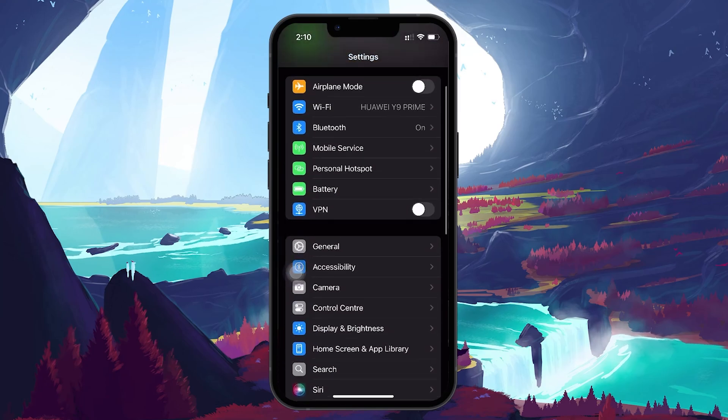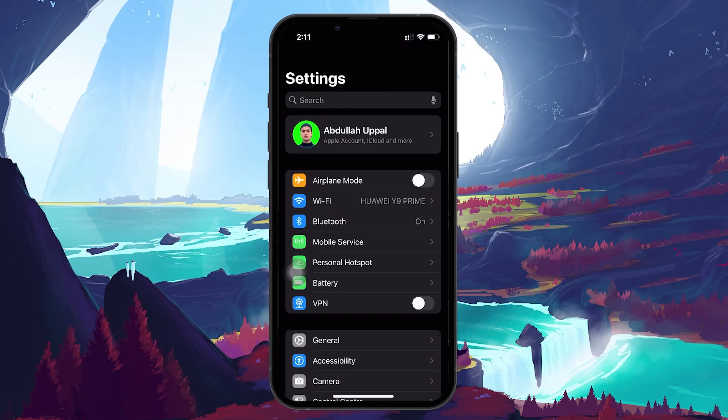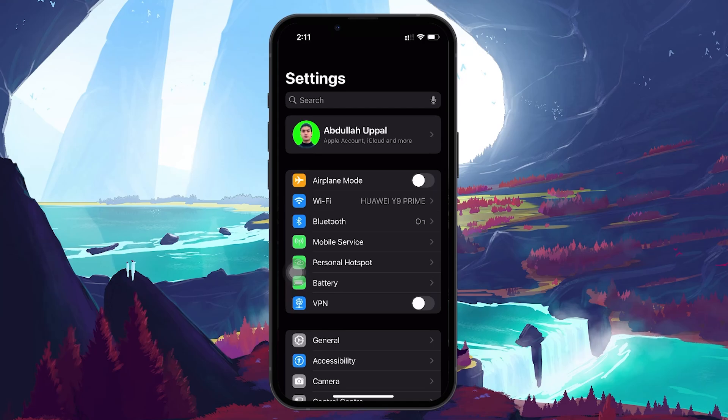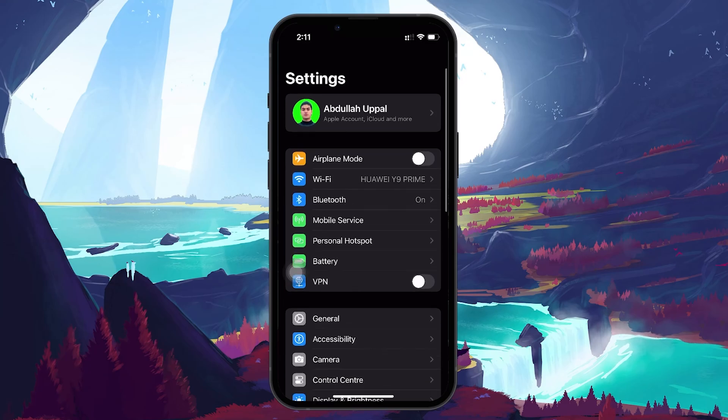If none of these steps worked so far, it's time to consider resetting all settings on your iPhone. This will reset all of your customized settings, including Wi-Fi passwords and display preferences, but it won't delete any of your personal data or apps.